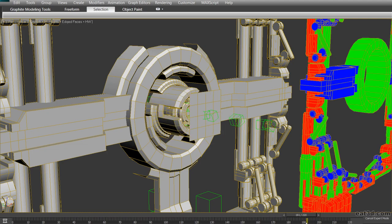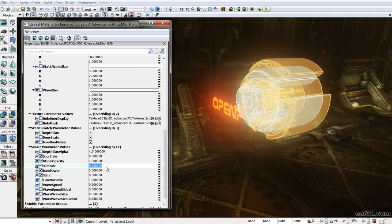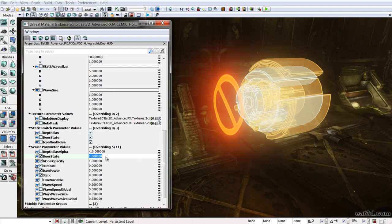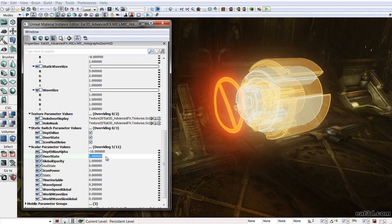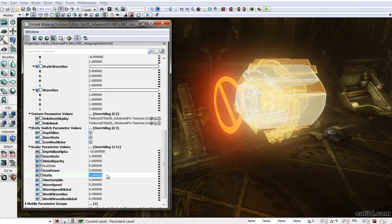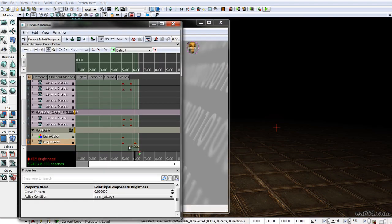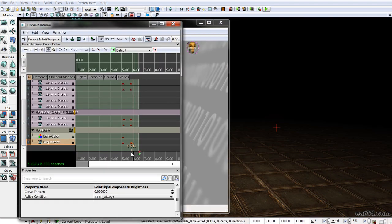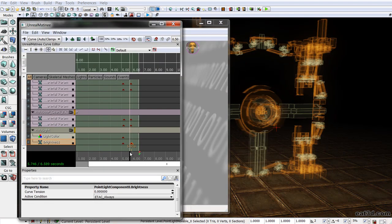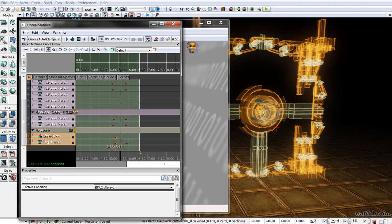In Unreal, we will construct a holographic master shader full of intuitive parameters that can be driven by script or code. We will then set up a fully interactive hollowed door that will display information to the character based upon player position.